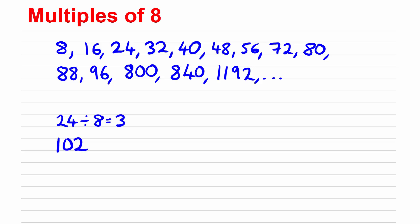But you could have another number, let's choose 102. So if we want to know if 102 is a multiple of 8 when we divide 8 into that we're going to get not an exact number, we're going to get 12 and then we get a remainder of 6.